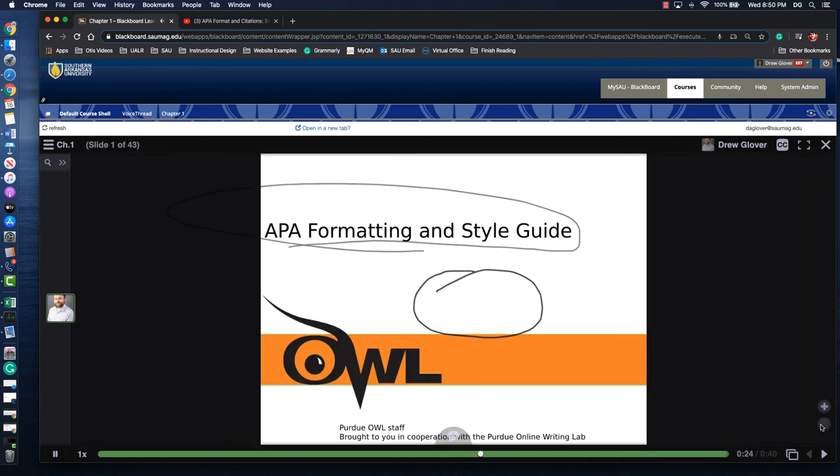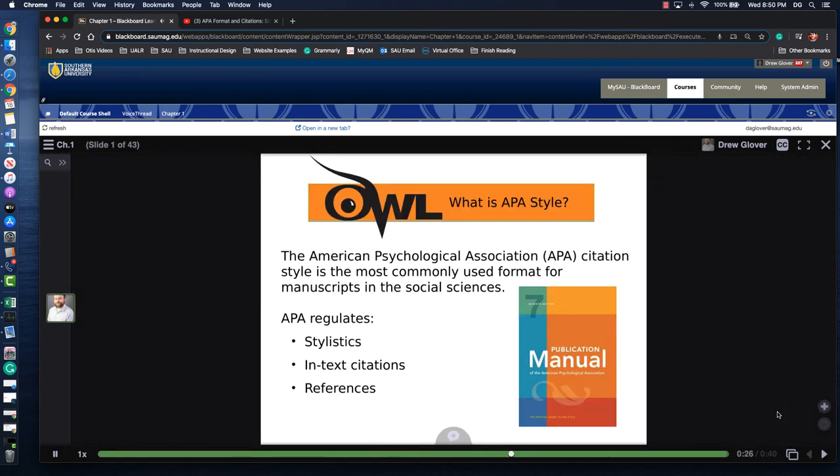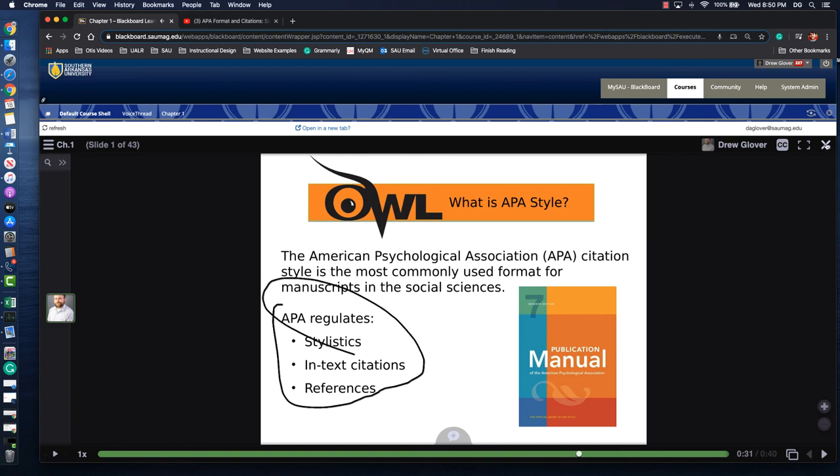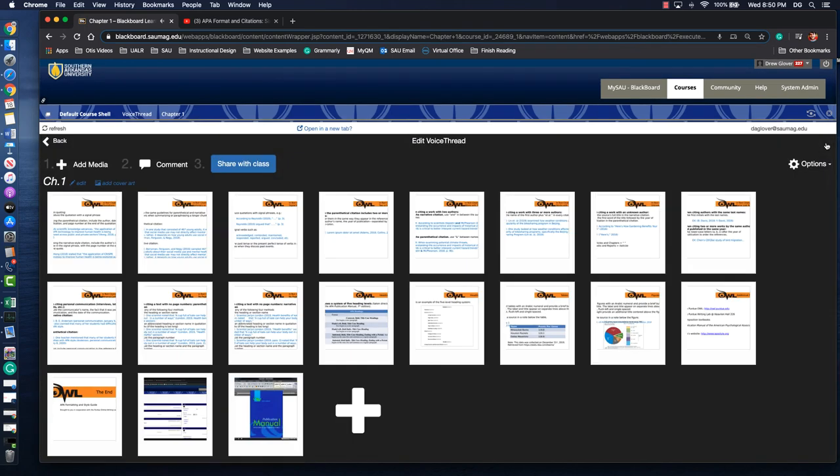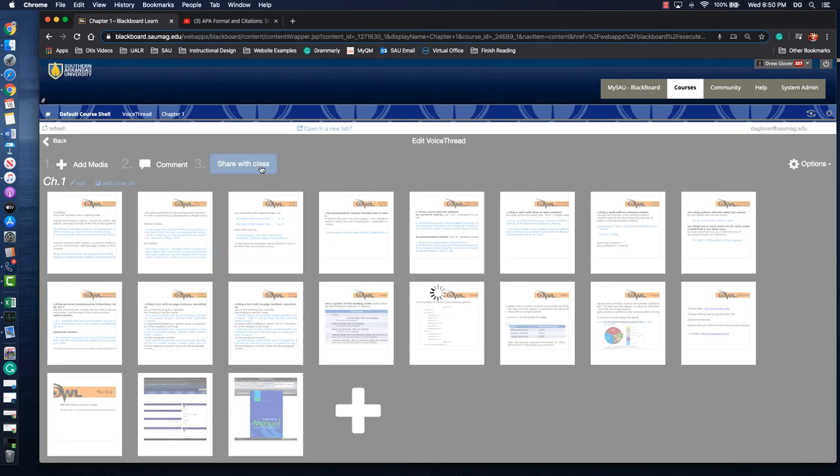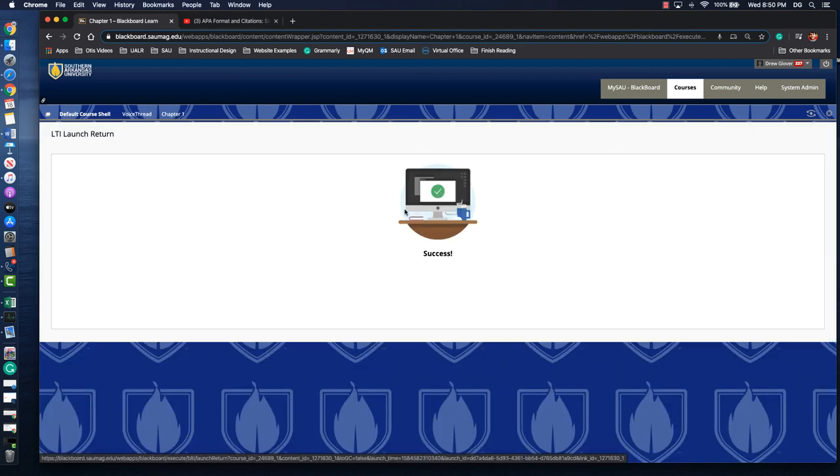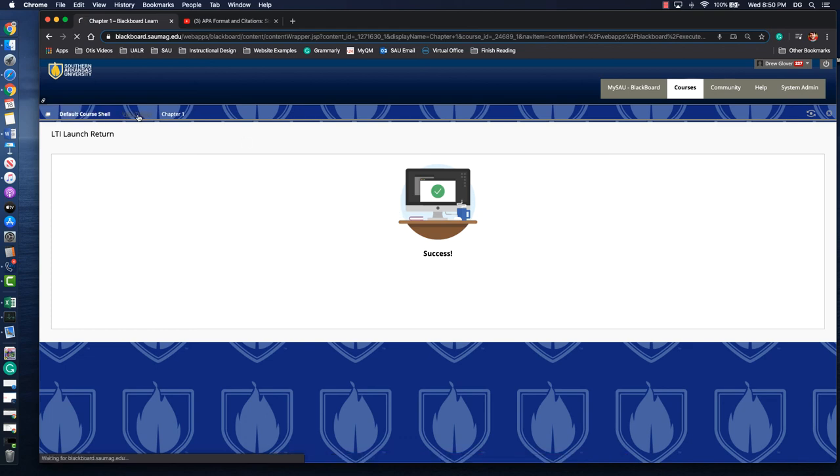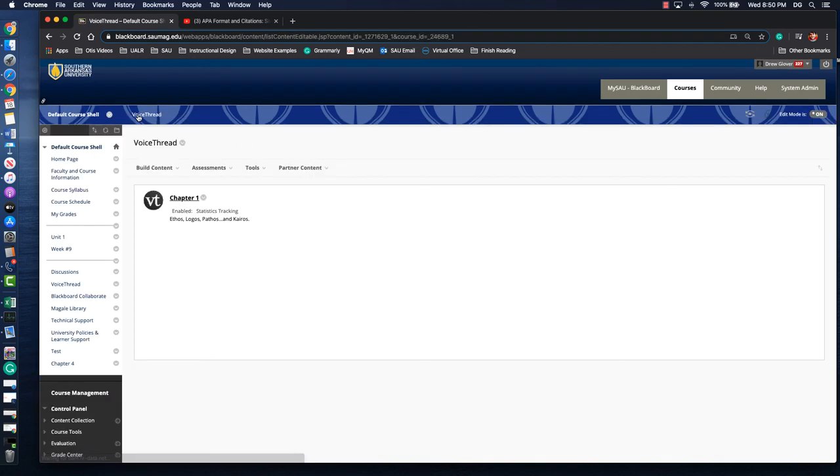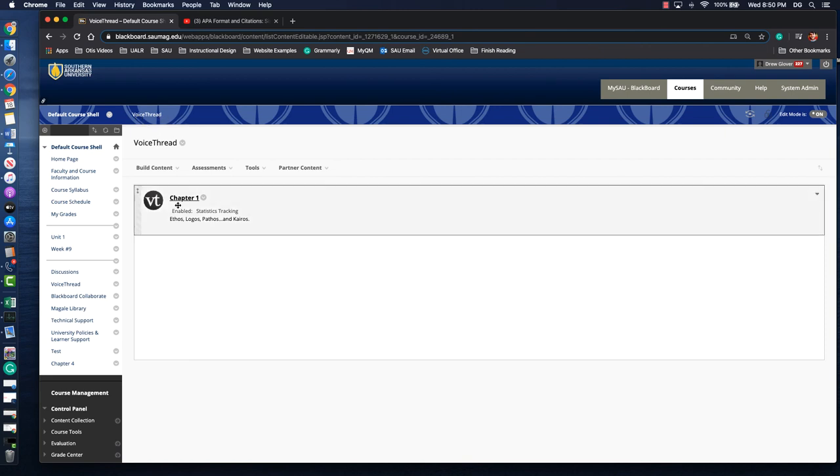So let's say you get to the point where you feel like you've recorded your entire lecture. We feel good about it. We click the X in the top right corner. And then we're going to click this blue share with class button. It's going to give you the option to return to the class. It gives you this kind of dead page. So what you can do is use the breadcrumbs at the top and click that content area. Mine was called VoiceThread. So we'll see that it's here.